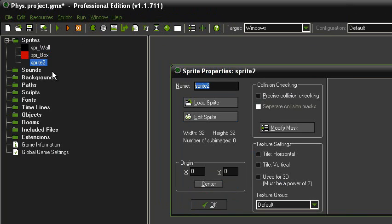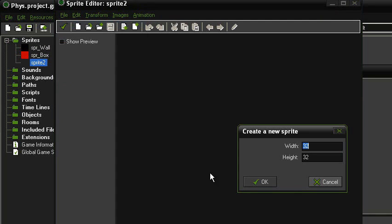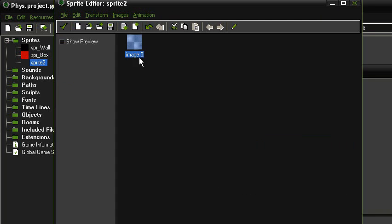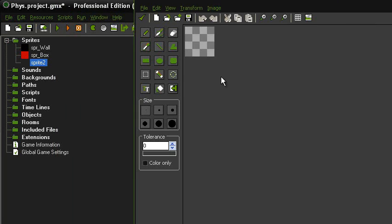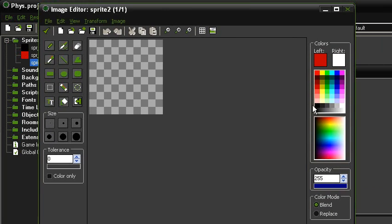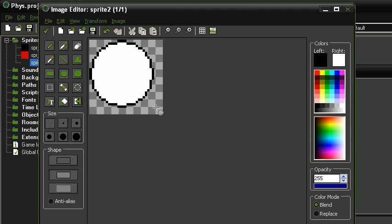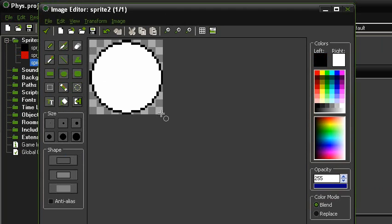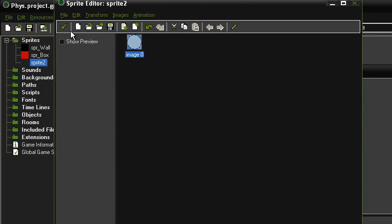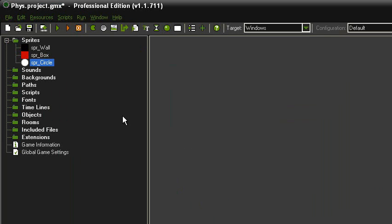Alright, then we'll make a circle. So just call it SPR circle and make that 32 by 32 as well. And there you go. Okay, then we've got a wall, a box, and a circle.